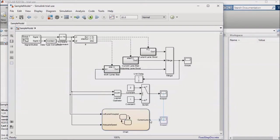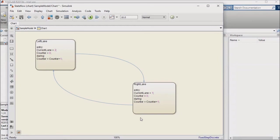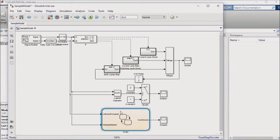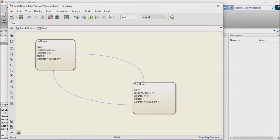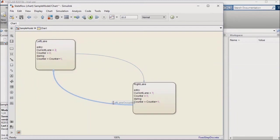We still need to set up some conditional logic to govern our state transitions, so I'll go back into the chart, click on the transition from right lane to left lane, and specify that this should happen when left lane occupied does not equal 1, and when adequate speed does not equal 1.